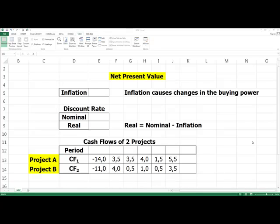For example, we want to realize an investment project considering the implementation of project A or project B. We should choose between these two projects. A project can be evaluated by using either present or future value methods. Which project is better in terms of net present value?